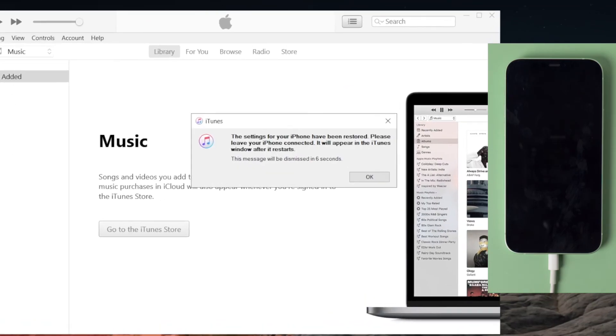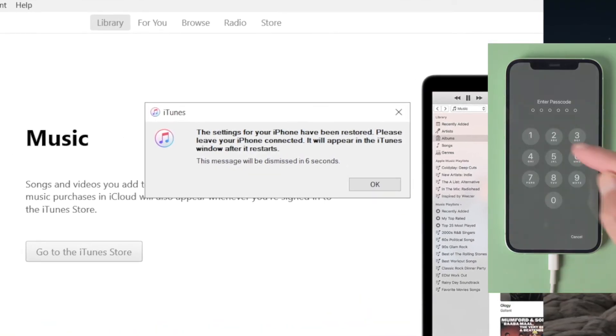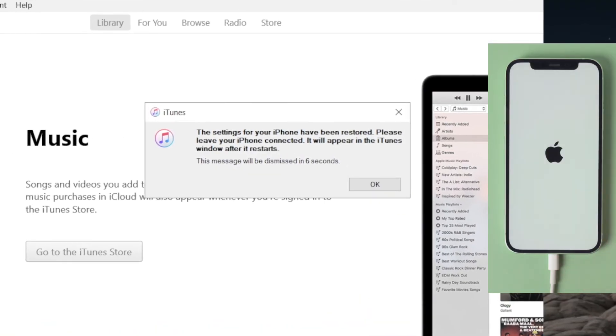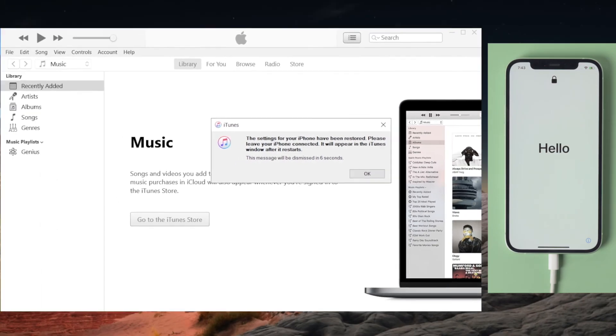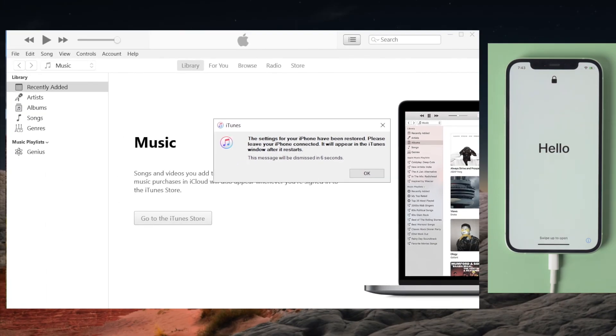Well done, iTunes has done its part. You can complete the rest of the setup once the restore completed on the device.